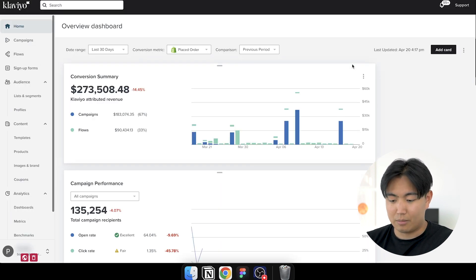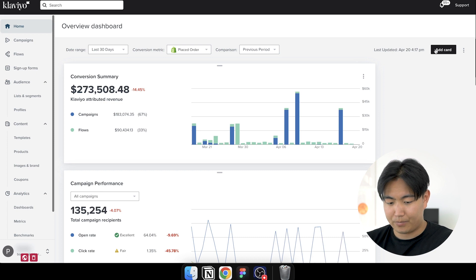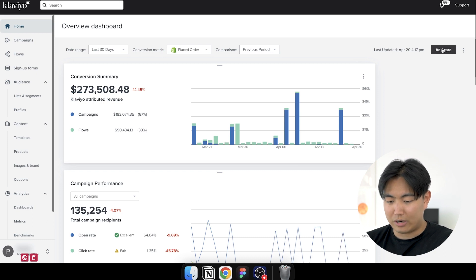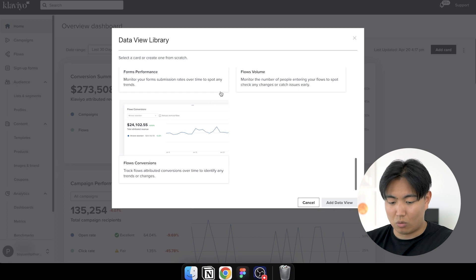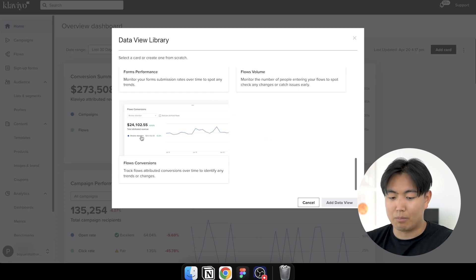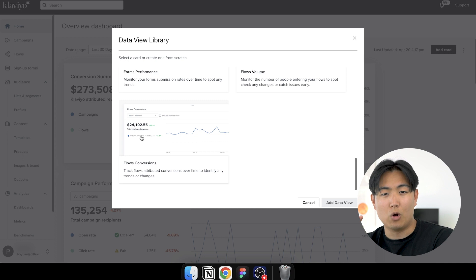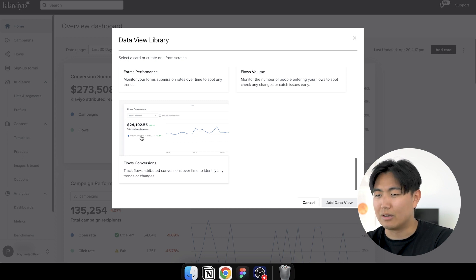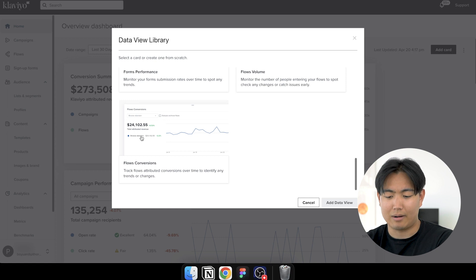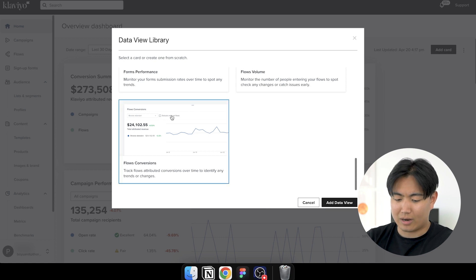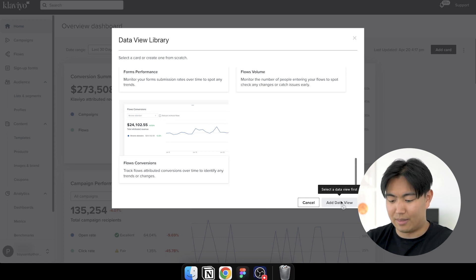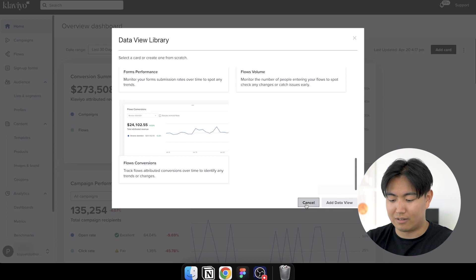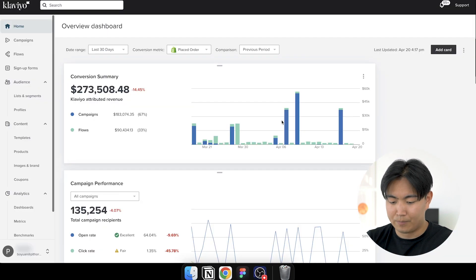Now by default, this option is not going to be available. So what you will need to do is you'll need to hit add card and then scroll all the way down. And what you're going to see is there's going to be a block that says email deliverability by domain. You're going to click on that card and then you're going to click add to data view.